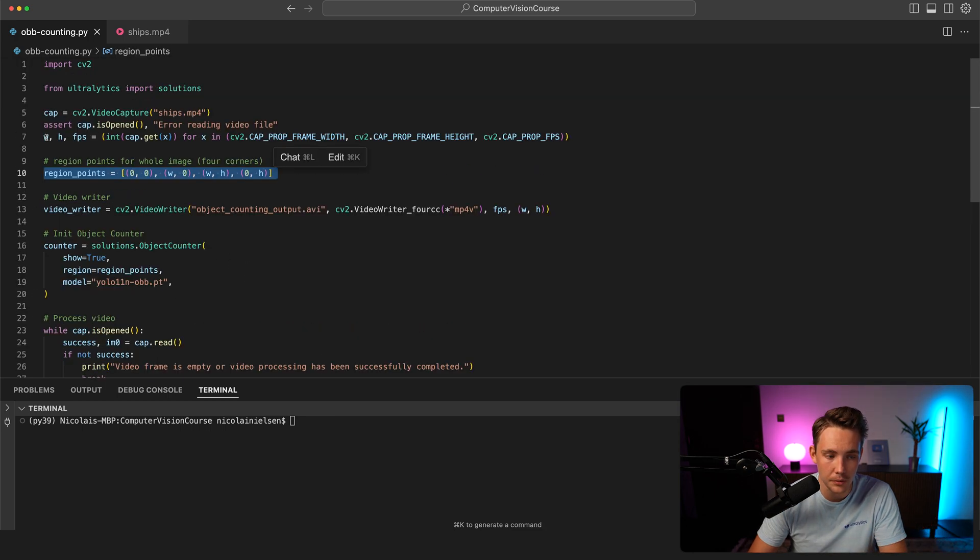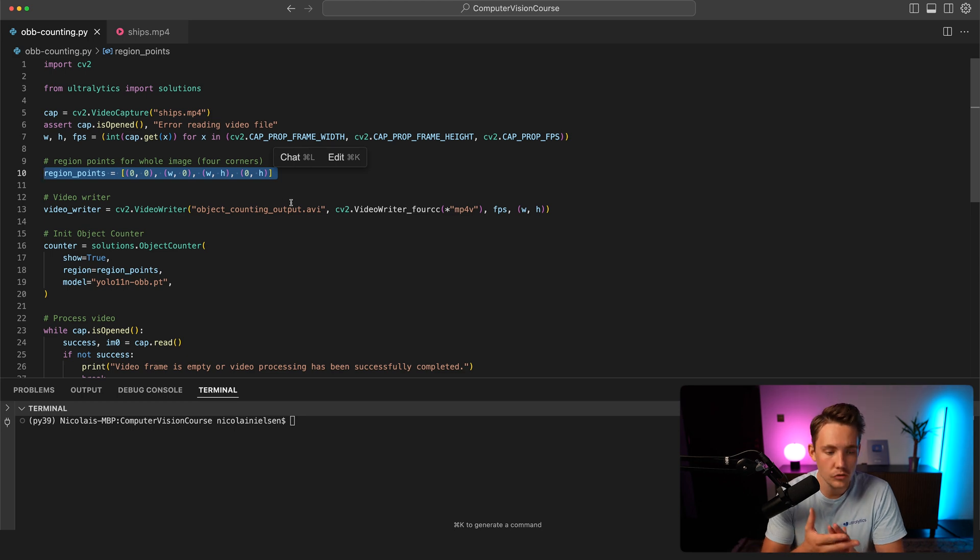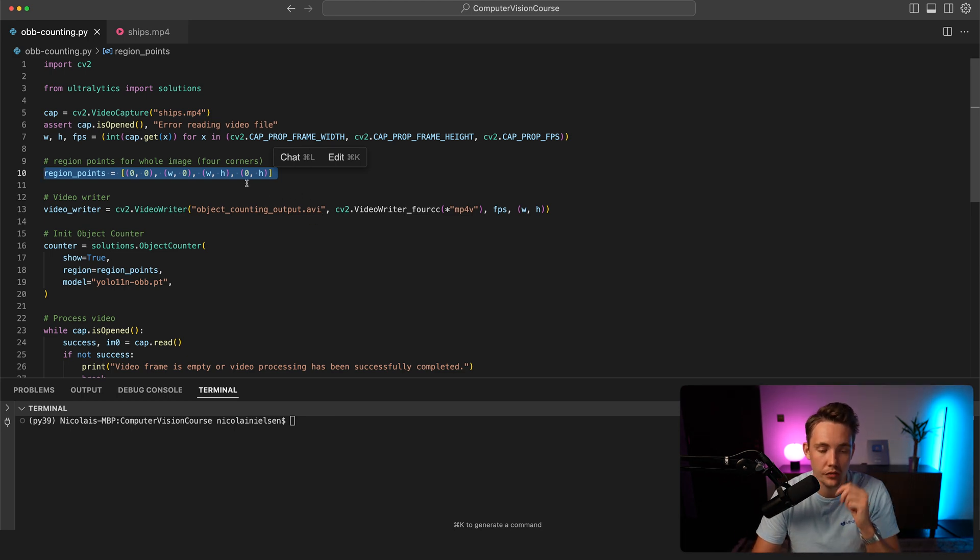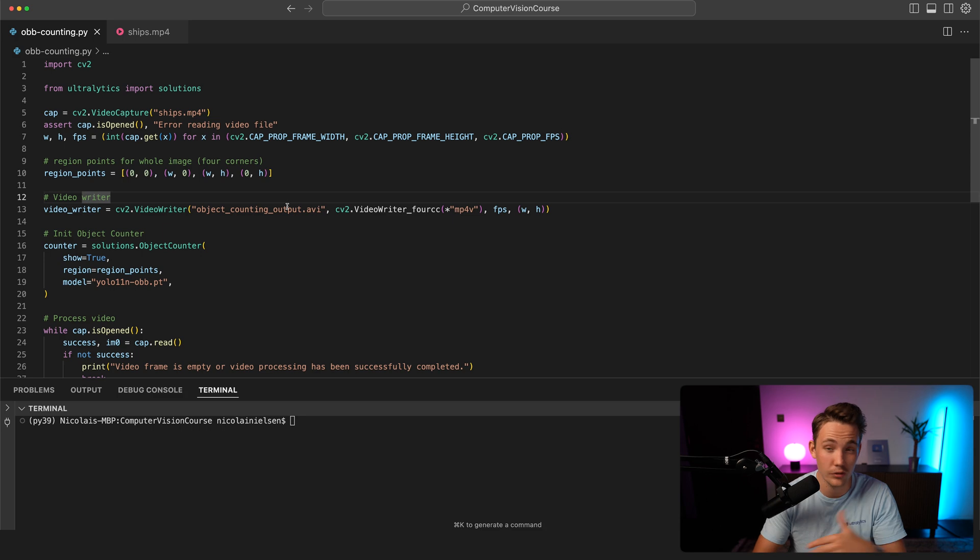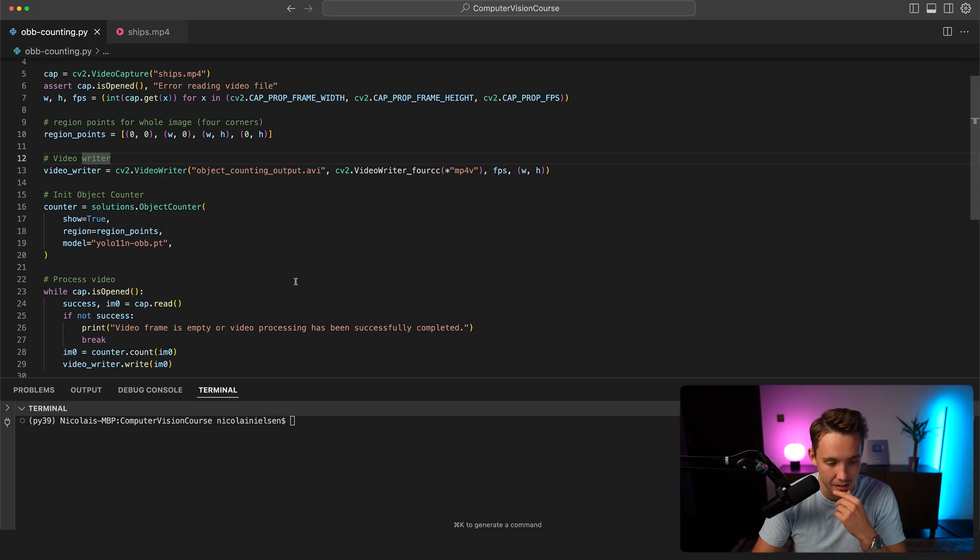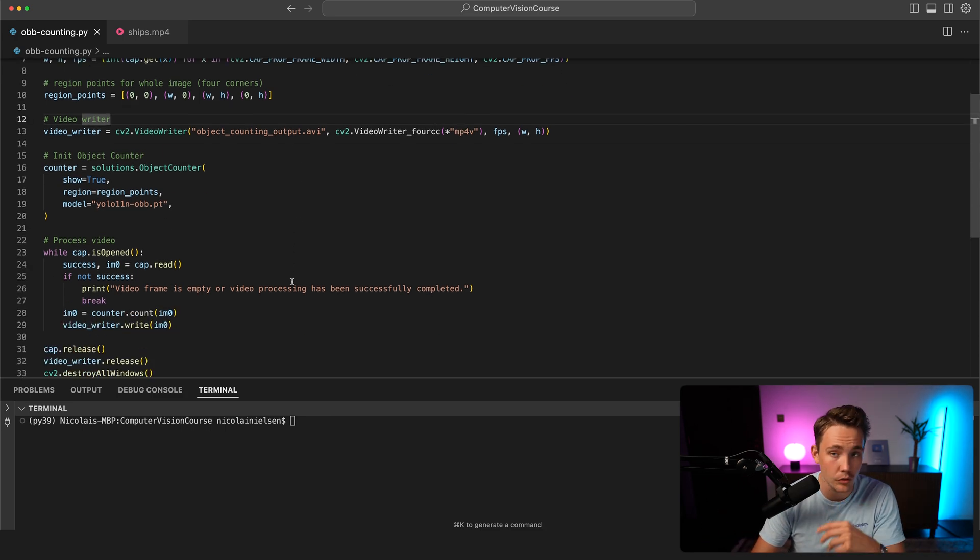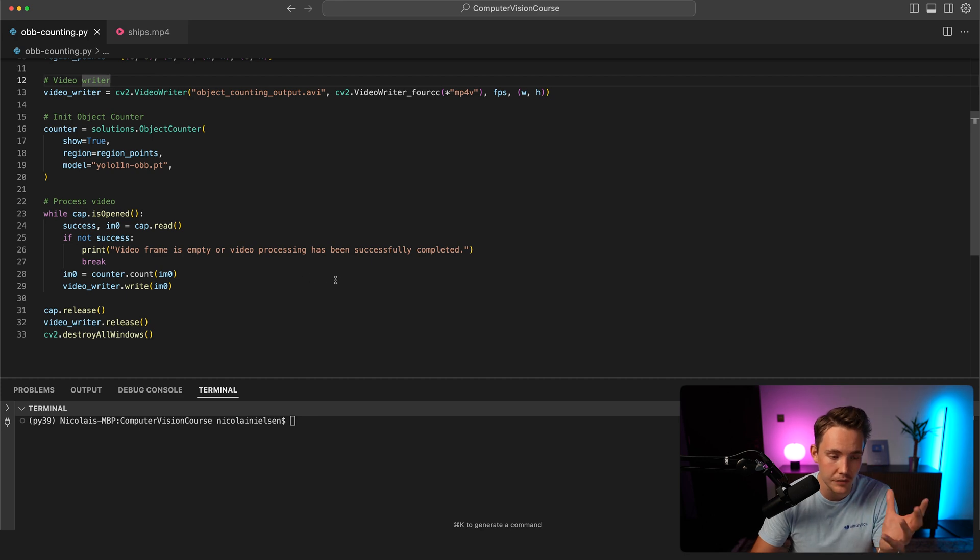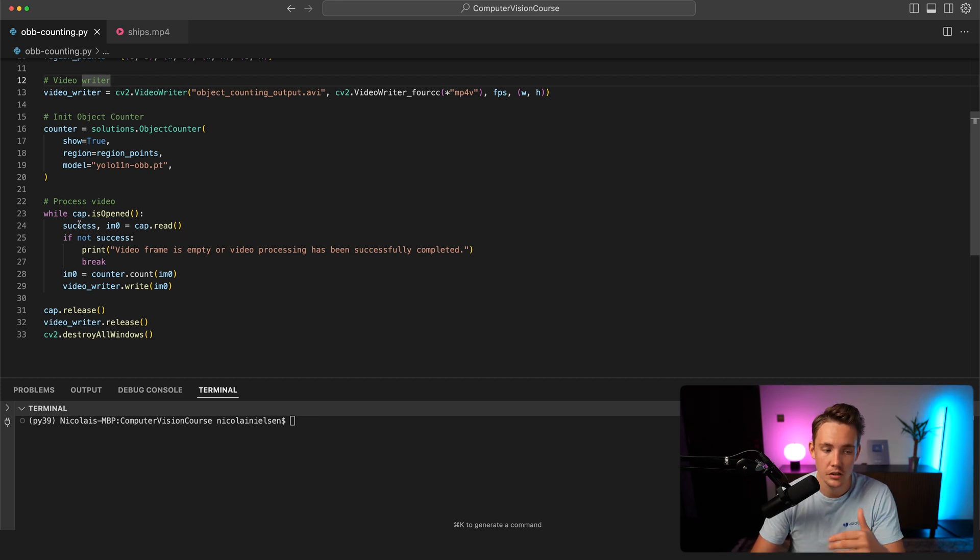This is pretty much everything that we need. We need to set up our region points for our region. Right now I've just set it to the whole image, basically just the four corners of our image, so we count all the different chips in our image at the same time. You can also specify different regions, but now let's just count every single chip in our image.